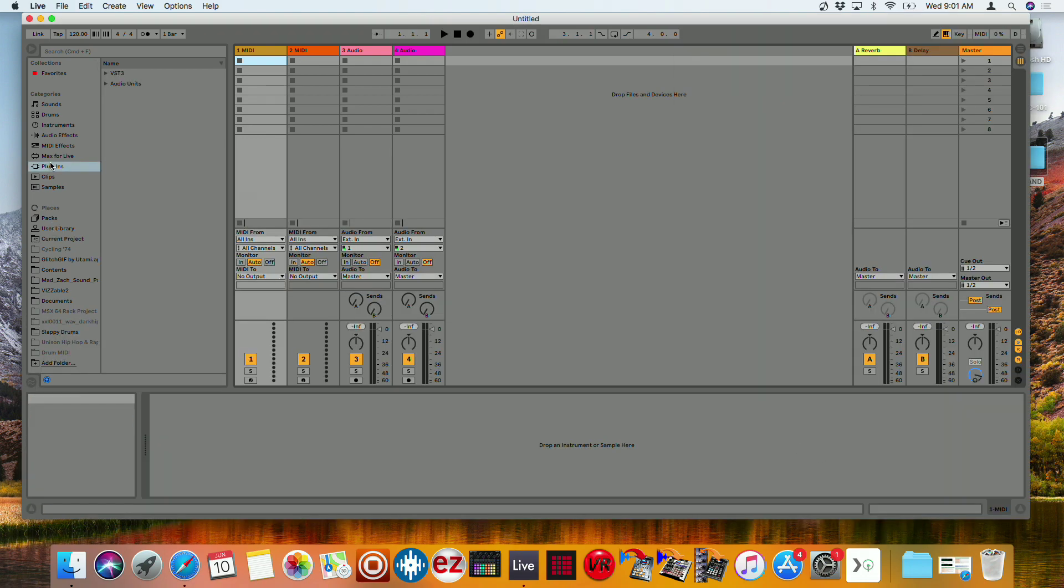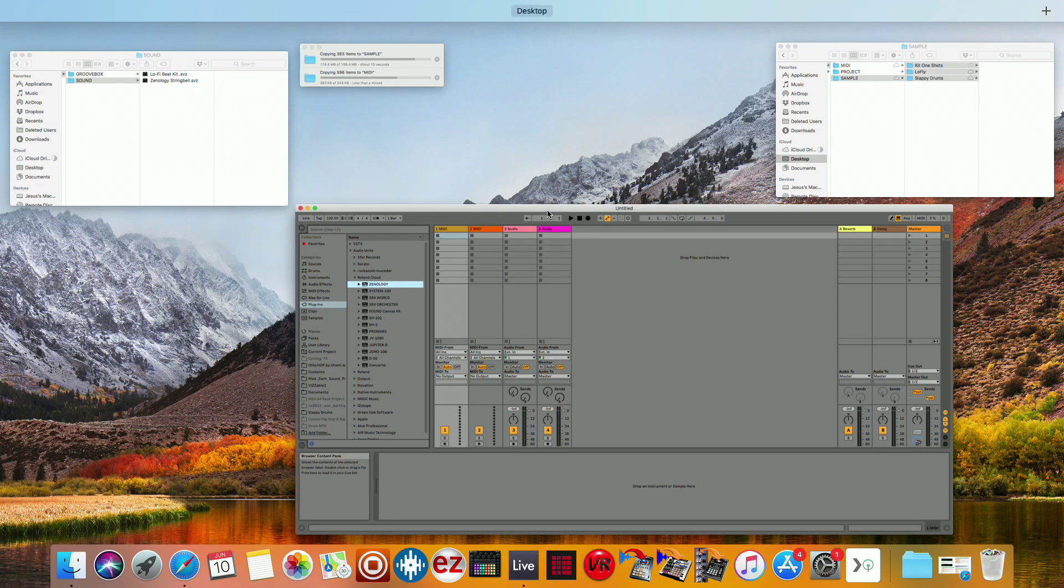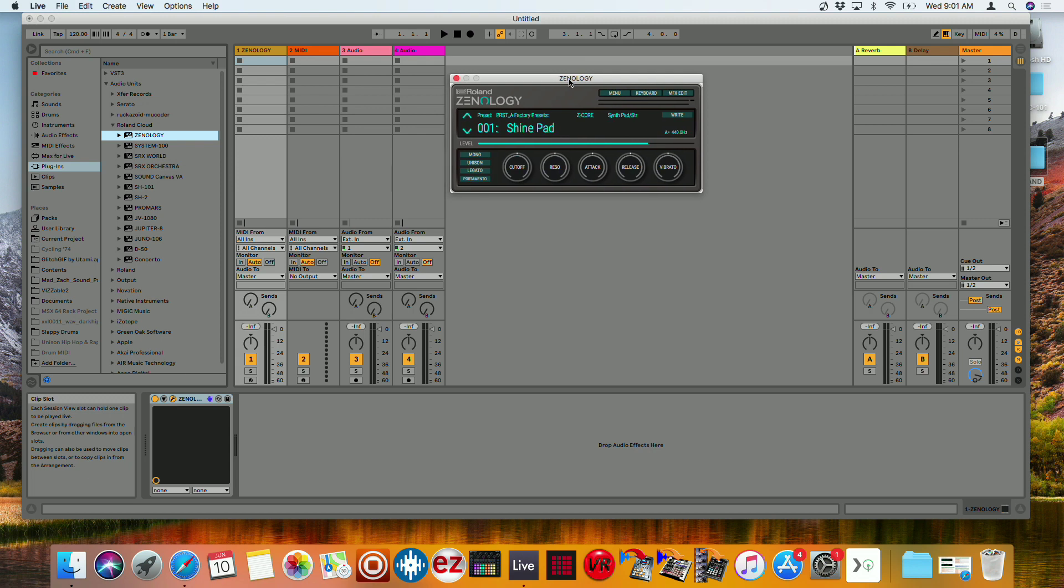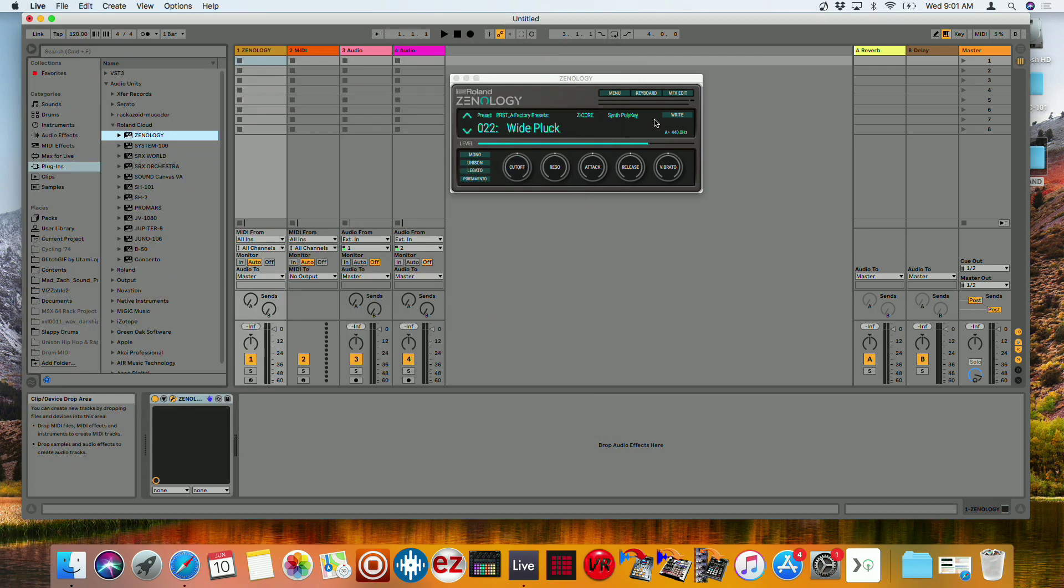So if I go here to my plugins, I go to Roland Cloud. And then I load Zenology. Now you'll see I have all this stuff. So I could go here, change out the tone. So I could go through any one of these tones. Once I find the one I would like, click on it.